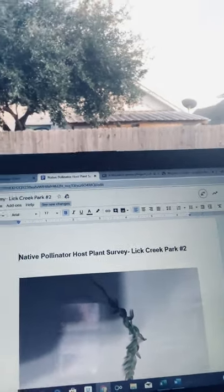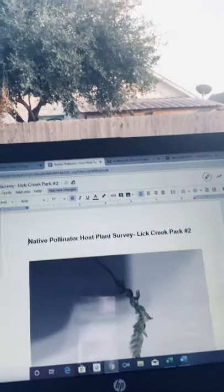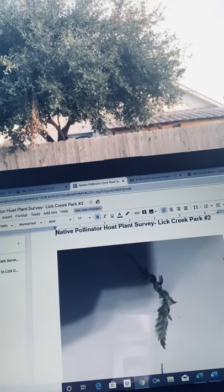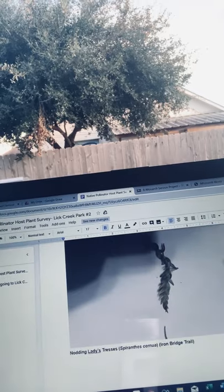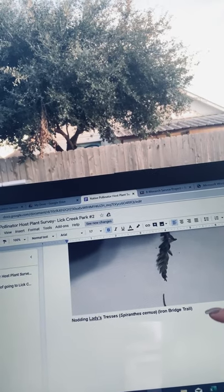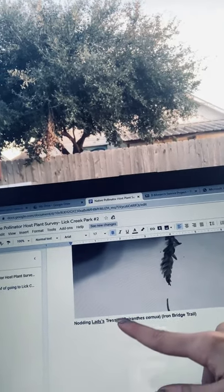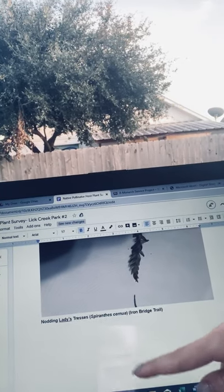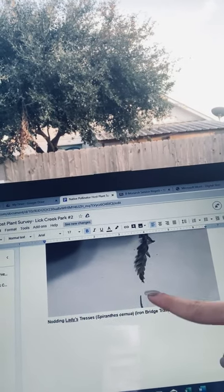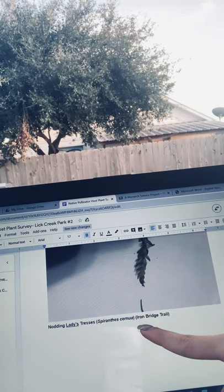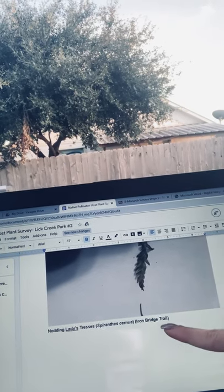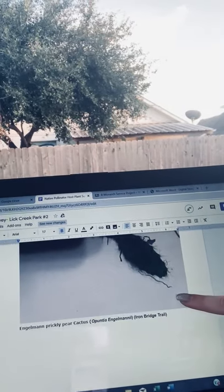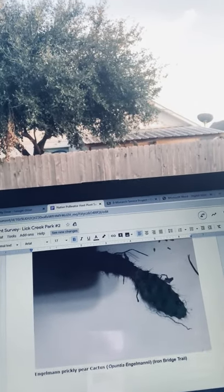Here's the Google document, and it just lists all of our plants with their common name, scientific name, and the trail they were found on. For example, this is the nodding ladies tresses with its scientific name, Spiranthes saruna, on the iron bridge trail. I'm not going to name every single one.